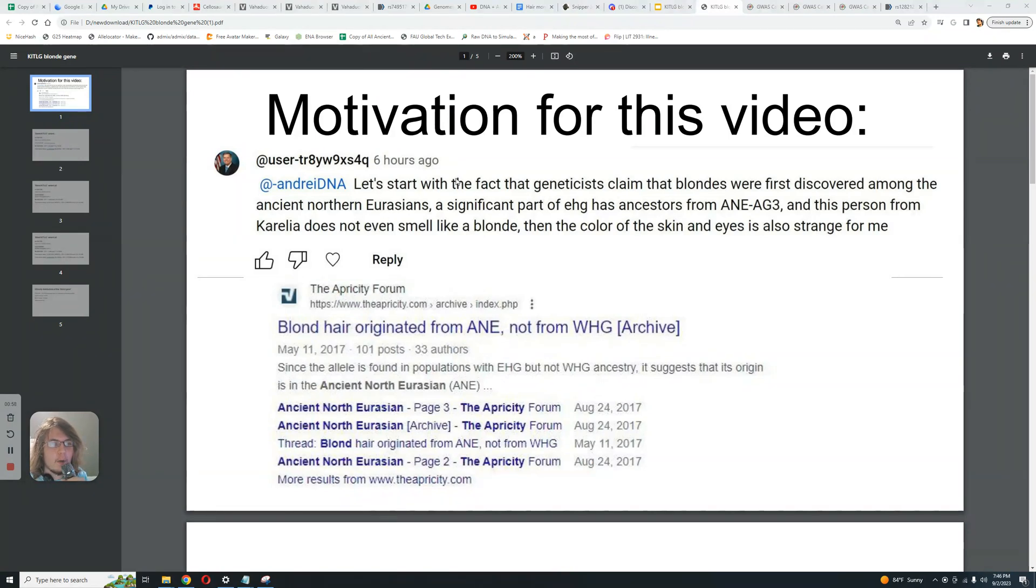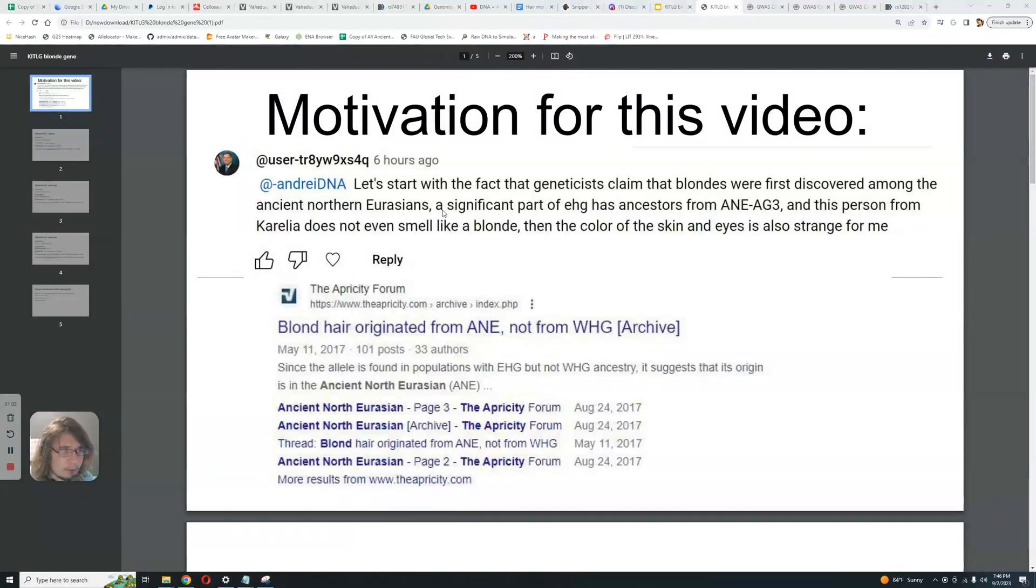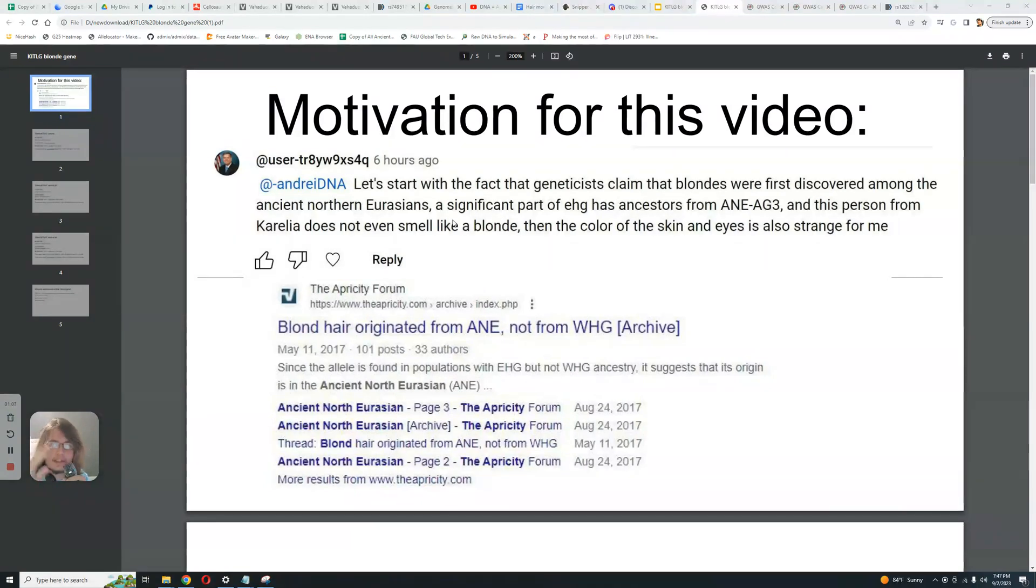And by the way, this is an upper paleolithic population that's ancestral mostly to like Native Americans. Are Native Americans very blonde? You tell me, are they very blonde? But we're going to get into this a bit later. I'm going to talk about this later.